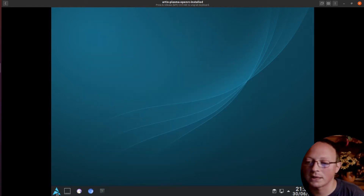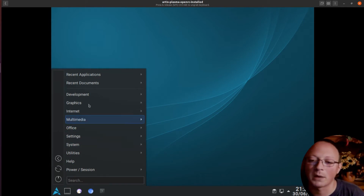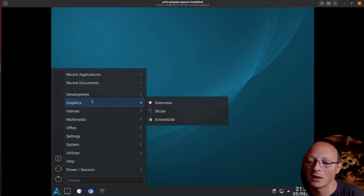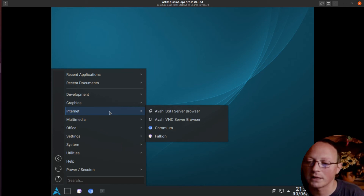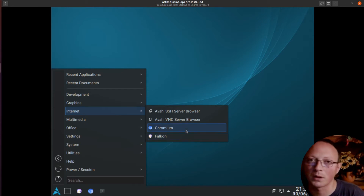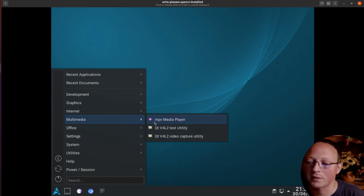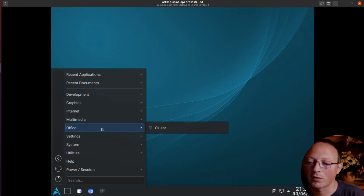We can also see what is installed by default. It's a quite empty Linux distribution, so you have to install the programs you need. We have GwenView, Okular, and ScreenGrab. Under Internet, we just have Falcon by default. I installed Chromium because we'll see an interesting comparison test. Under Multimedia we have the MPV media player, and under Office just Okular, the KDE viewer.